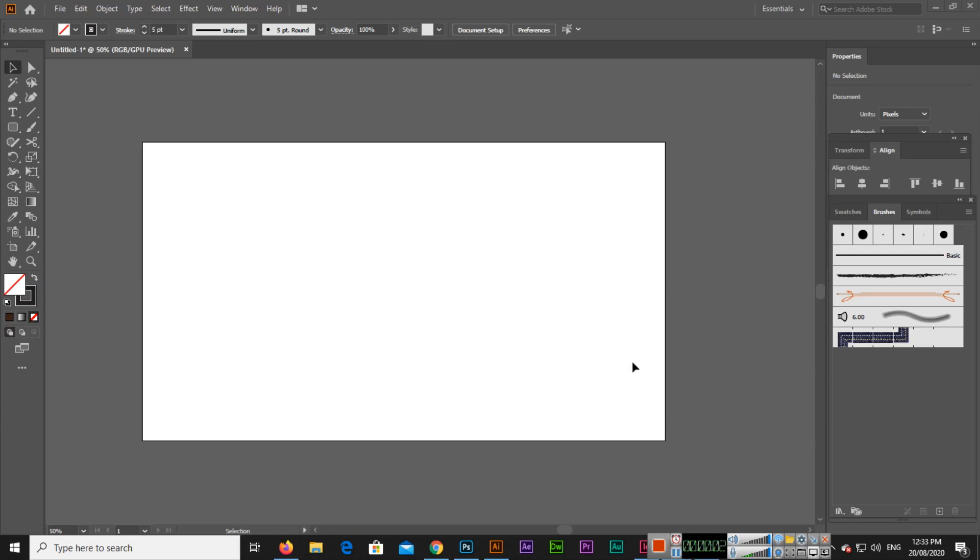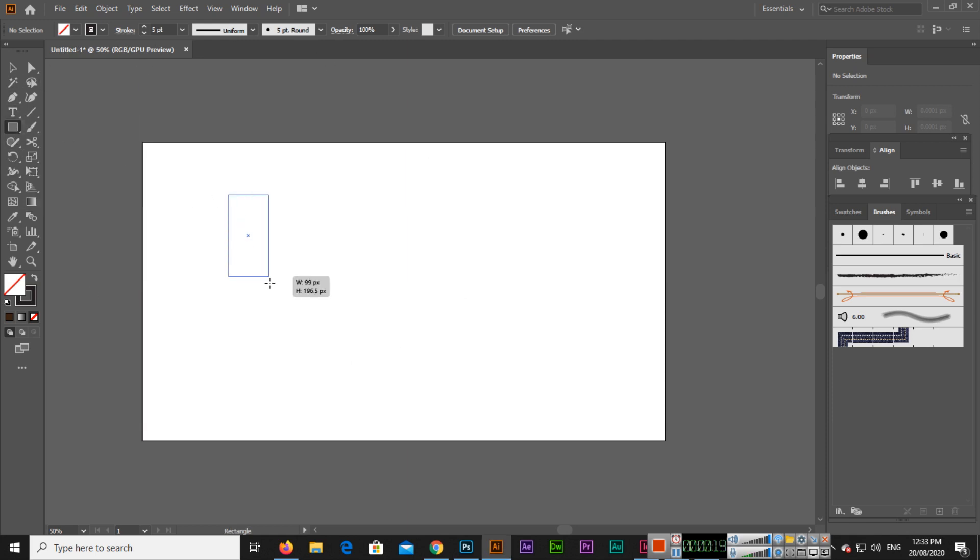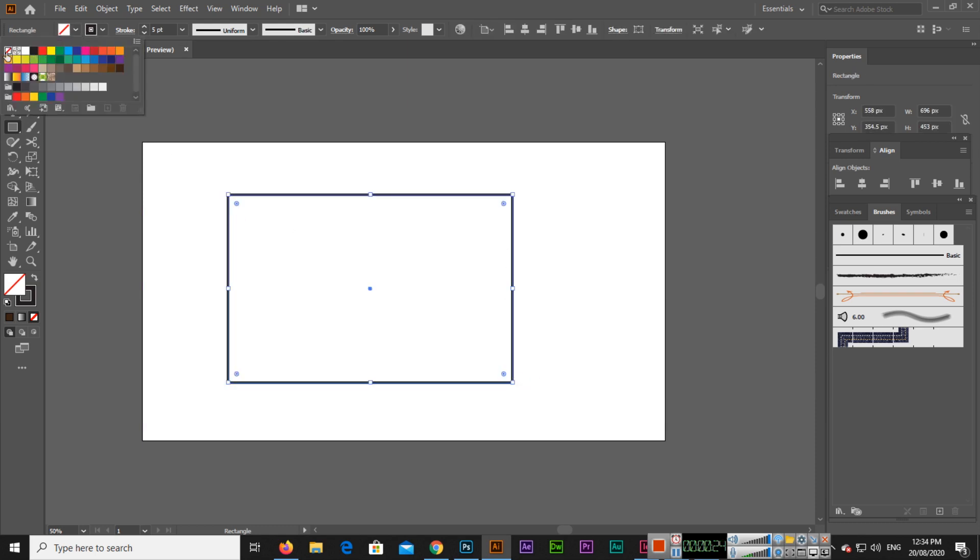Hello friends, in this video I will teach you how you can make dotted lines with stroke in Adobe Illustrator. I will use the rectangle tool. You can see I have created a new document, so I will create a new rectangle. You can see I have chosen no fill color.